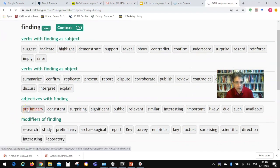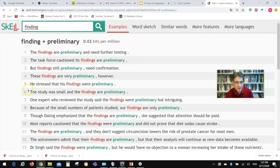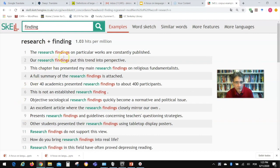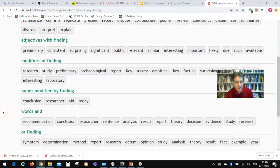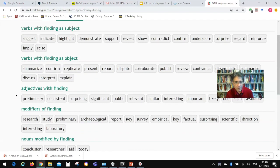You also see adjectives with 'finding' — the most common one apparently is 'preliminary.' For example: 'the findings are preliminary' or 'task force cautions findings are preliminary.' And modifiers of 'findings' — so 'research finding' is a very common pattern. For example: 'the research findings on particular works are constantly published' or 'this chapter has presented my main research findings.' So that's the most common collocation with 'finding,' along with other patterns you can identify.